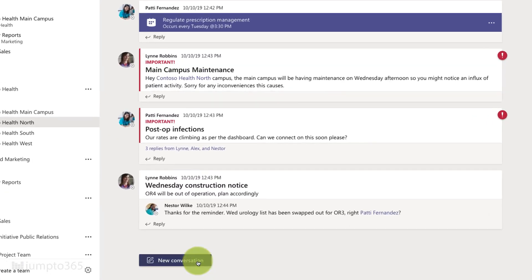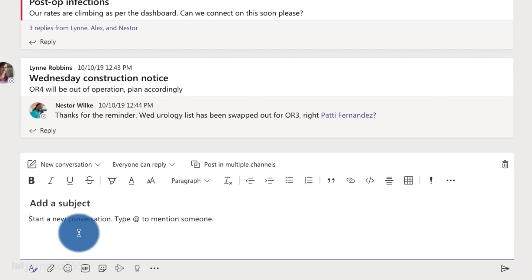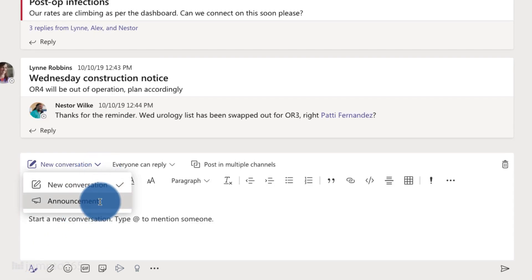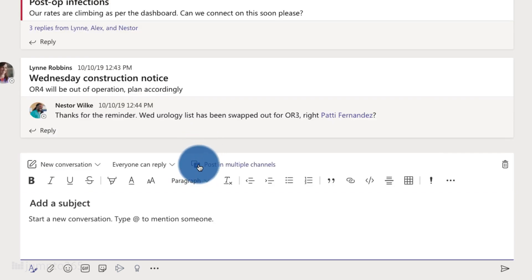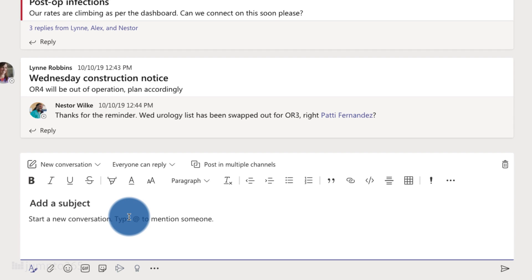Channels are a good place for getting work done. Everyone who has access can see everything that's happened in the team, so they have context and a running history, which makes a team a way better place to get work done than a private chat. Jumping into a channel, you can start a conversation thread by clicking New Conversation. There are different types: a standard one or an announcement. Announcements have bigger text and a graphic at the top. You can also post to multiple channels to save time, but a standard conversation is the most common.